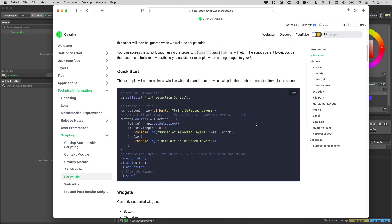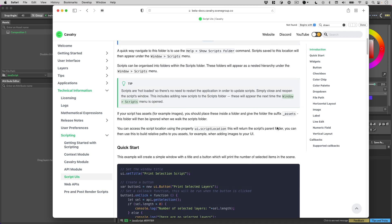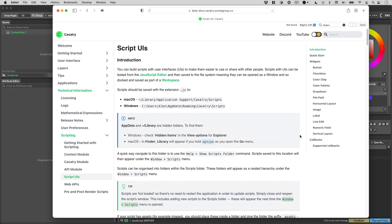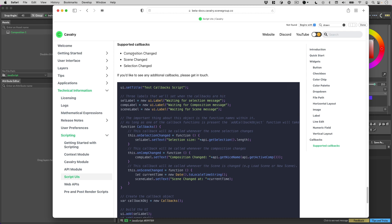There's a quick start here you can use to get going, and you can see the kinds of things available. If you want to request any additional widgets, just ask — more than happy to add them. Let us know what callbacks you want as well, because at the moment we've only got a few: composition changed, scene changed, and selection changed. If you want to see anything else, just let us know — we can add them.